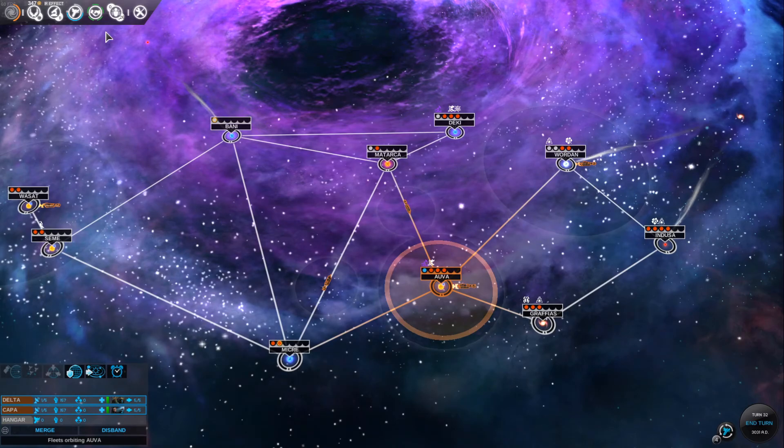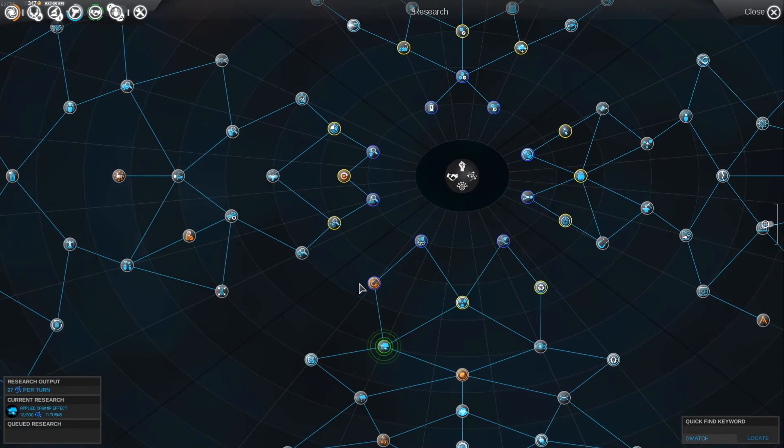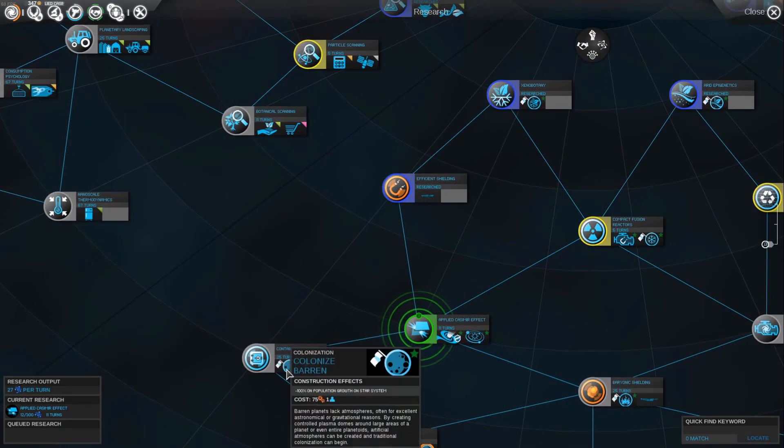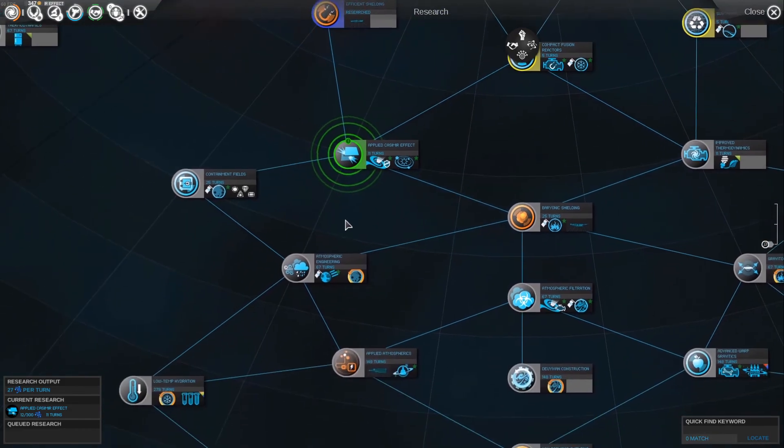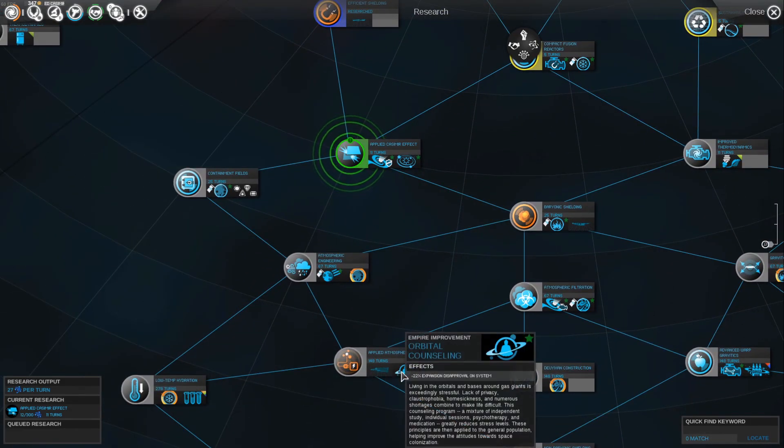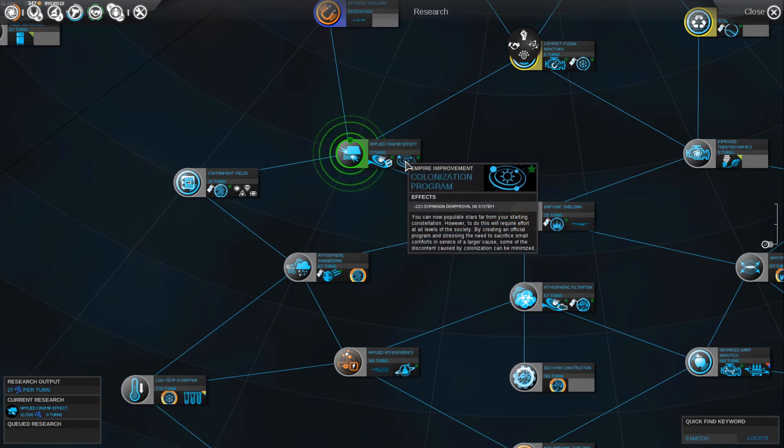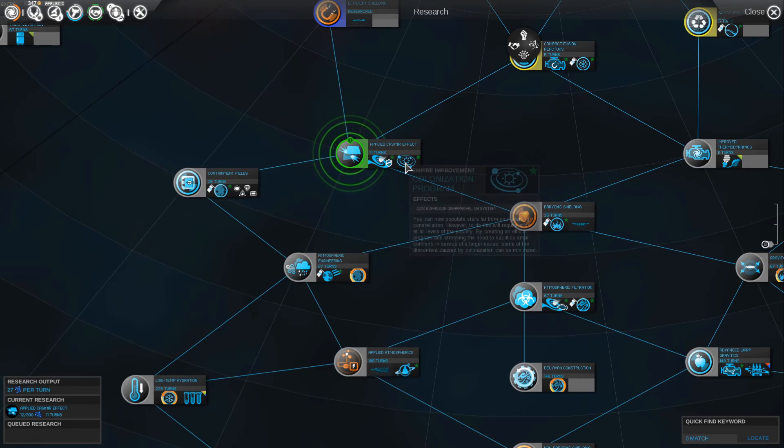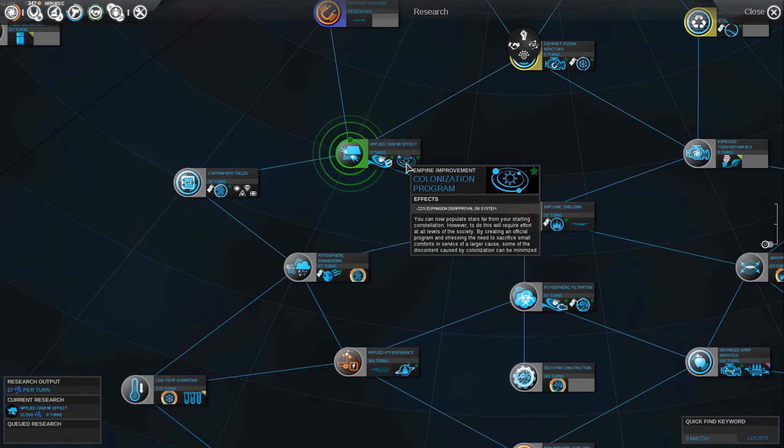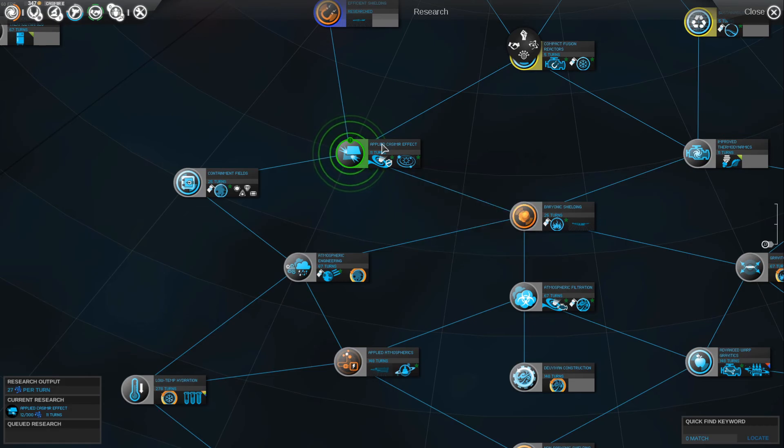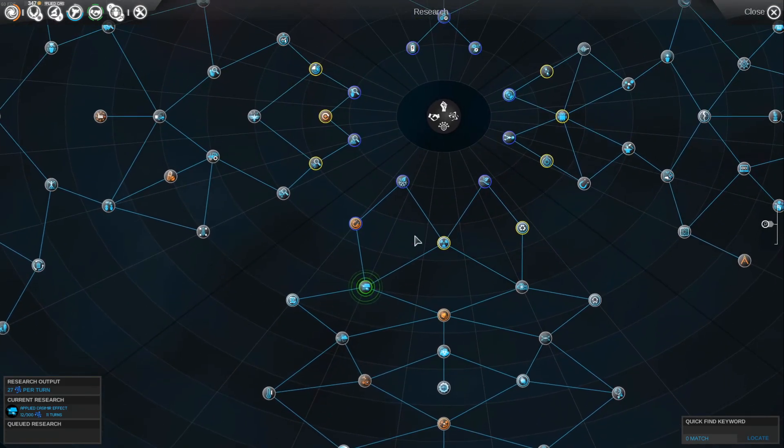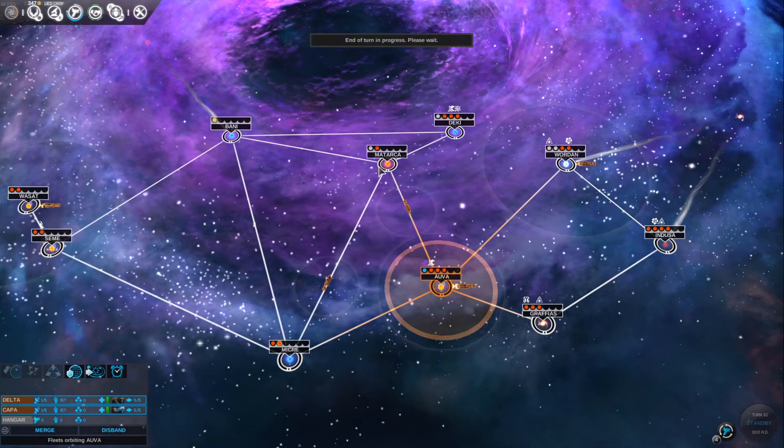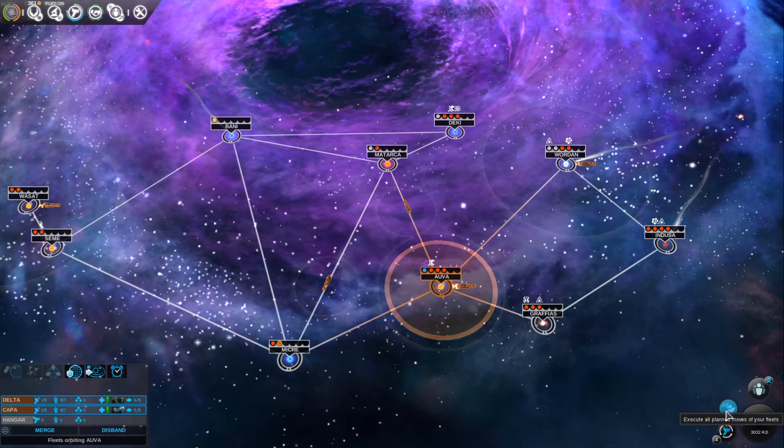After the last episode, I was having a look in the tech tree and I noticed this colonization program. It says you can now populate stars far from your starting constellation by creating an official program. Some of the discontent caused by colonization can be minimized. This is what we need to colonize other star systems, so I've started researching that straight away because I want to try and colonize somewhere else in this episode.